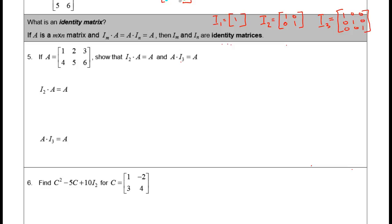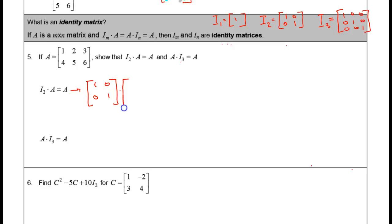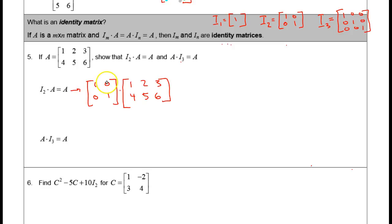Example 5 illustrates identity matrix properties. Matrix A is a 2×3 matrix, and I'm asking you to show that I₂ × A equals A. The identity matrix I₂ looks like [1, 0; 0, 1]. When we do matrix multiplication, the number of columns in the first matrix must match the number of rows in the second. I'll go through this one all the way with the same color coding as before.